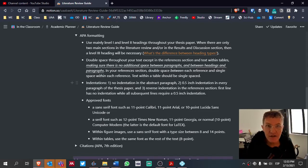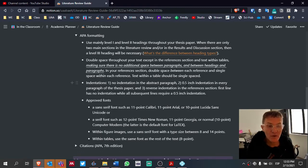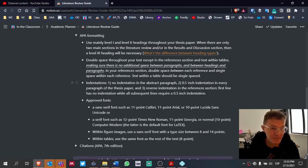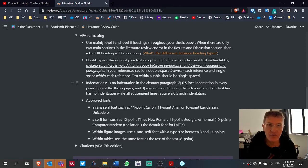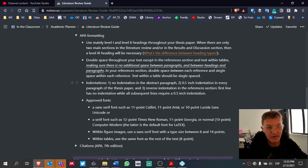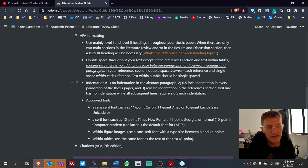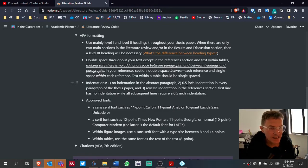The seventh edition of the APA manual changed what a level three heading is. You can click the link here to see the differences between heading types, but make sure you're using the seventh edition format for level three headings: it's on its own line, the paragraph begins below the heading, it's left justified, main words are capitalized in title case, and it's in bold. That's a little different than how it used to be in the sixth edition.